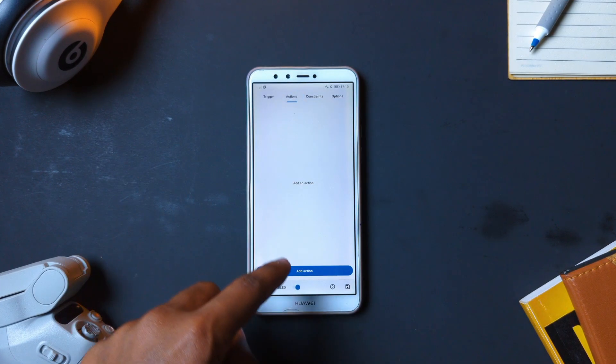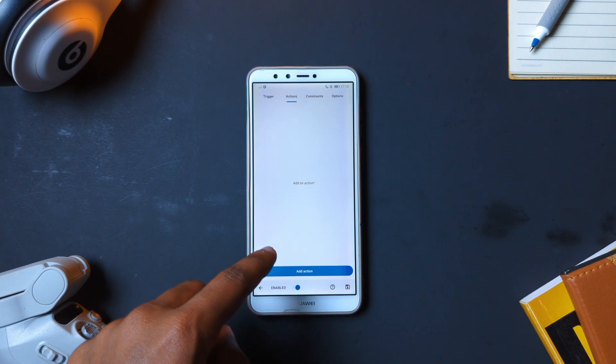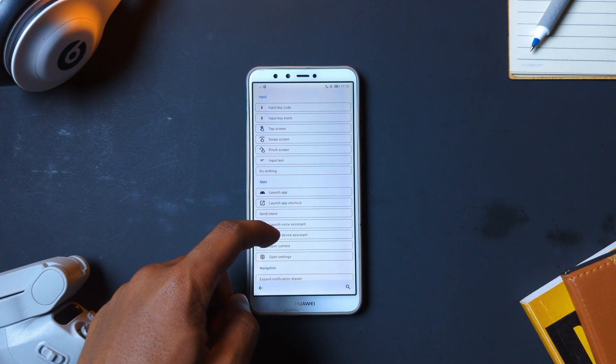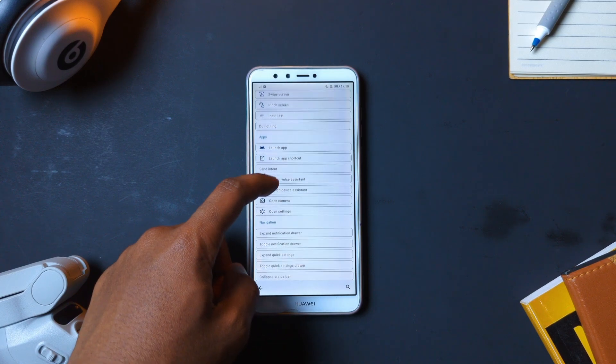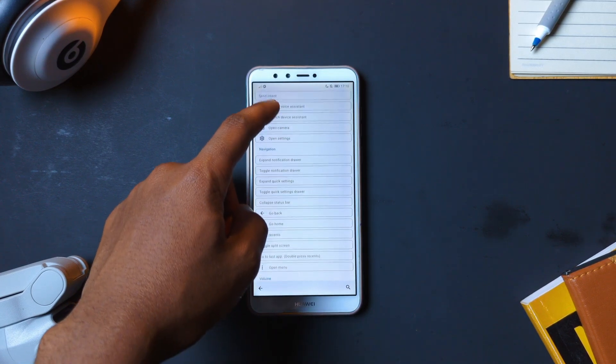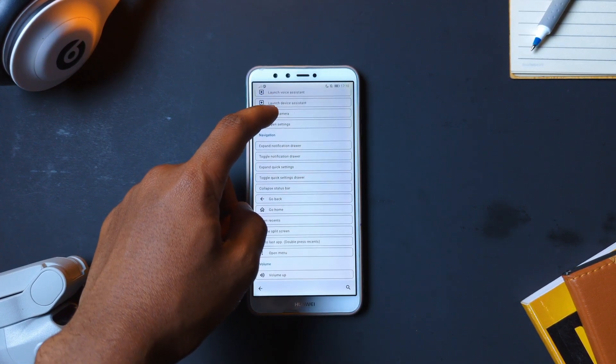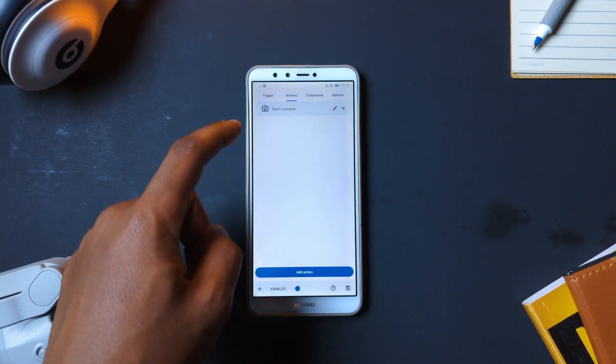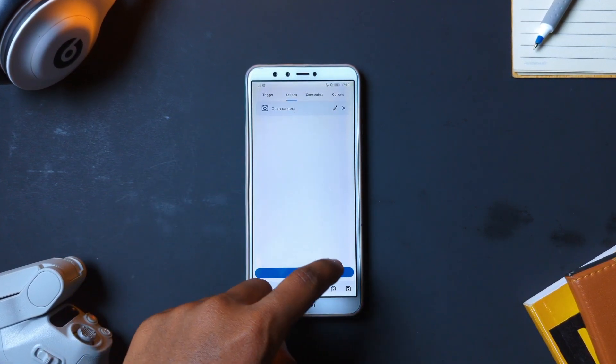Now head over to the action section and tap on Add Action, then select your desired action from the list, and tap on Save — and you're good to go.